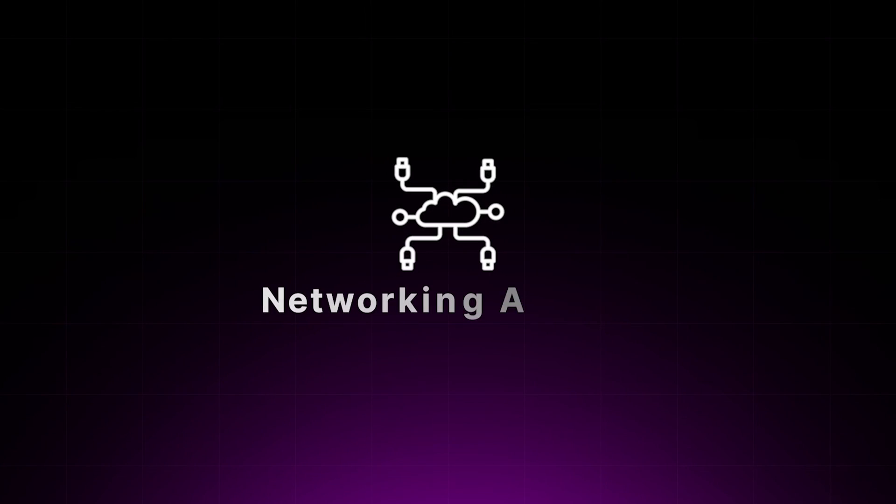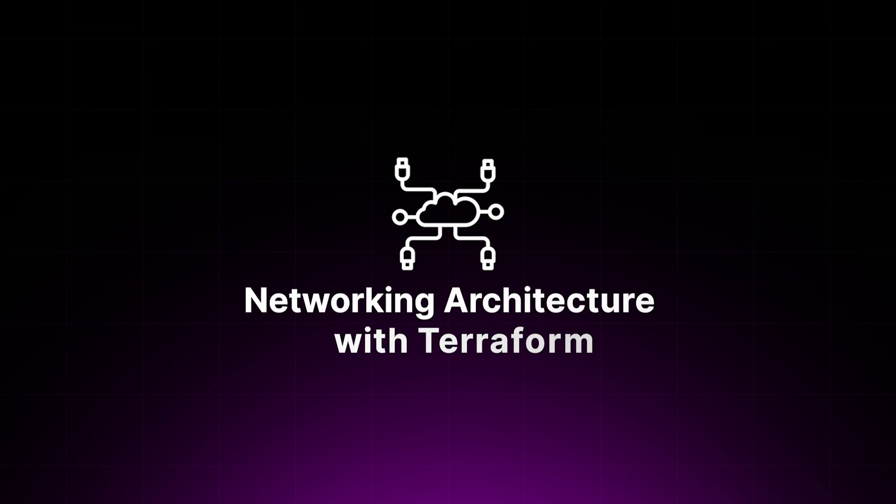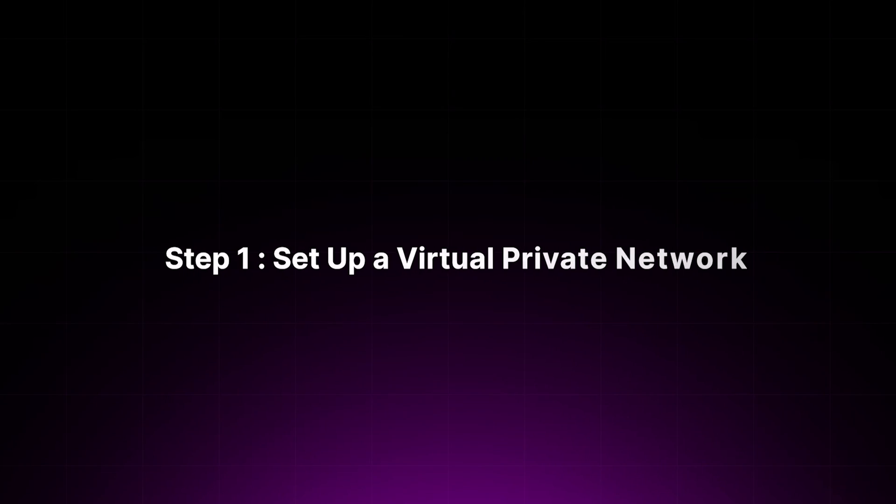The second beginner project is a networking architecture with Terraform, which is essential for connecting your cloud infrastructure components securely and efficiently. This hands-on project is perfect for solidifying your understanding of cloud networking basics and practicing your infrastructure as code principles. Let's break this down into simple steps. Step one is to set up your virtual private network, also known as VPC. Make sure you use Terraform to create your VPC in AWS, establishing your private network space where all your cloud resources will live. This VPC acts as a foundation of your cloud network, providing an isolated space for your cloud resources.